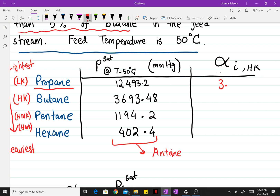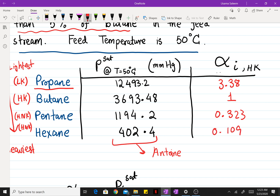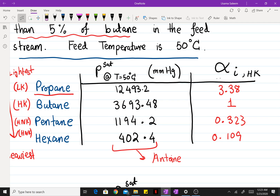The relative volatility of propane to butane comes out to be 3.38. The relative volatility of butane with respect to butane is just 1. Performing the same procedure for pentane gives 0.323, and hexane comes out to be 0.109.